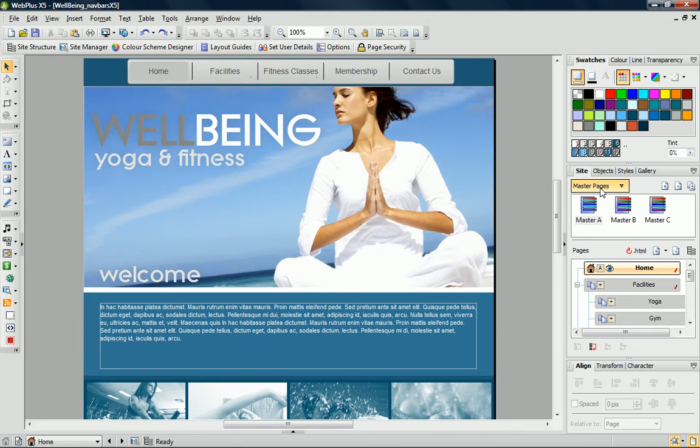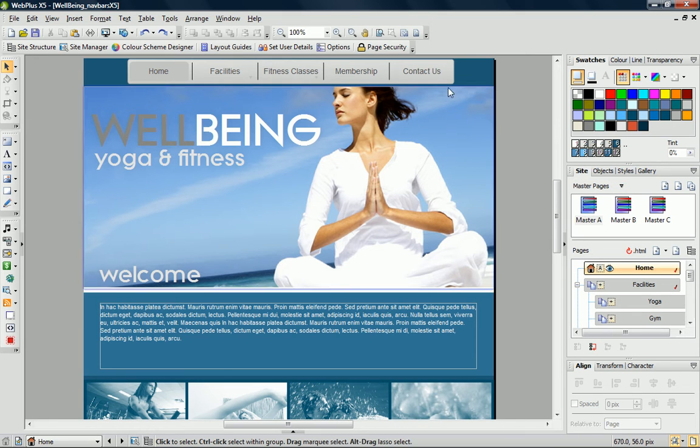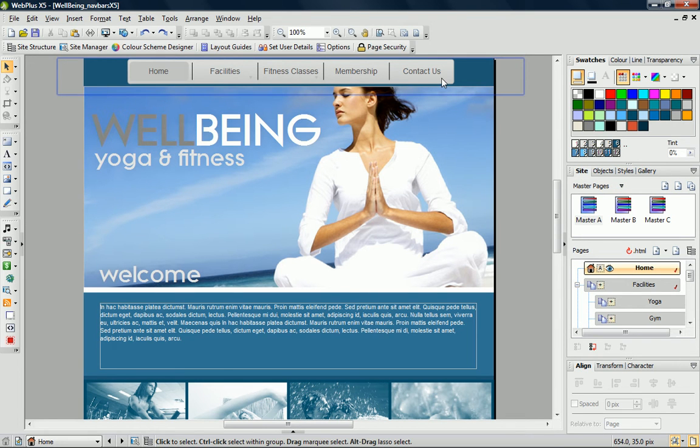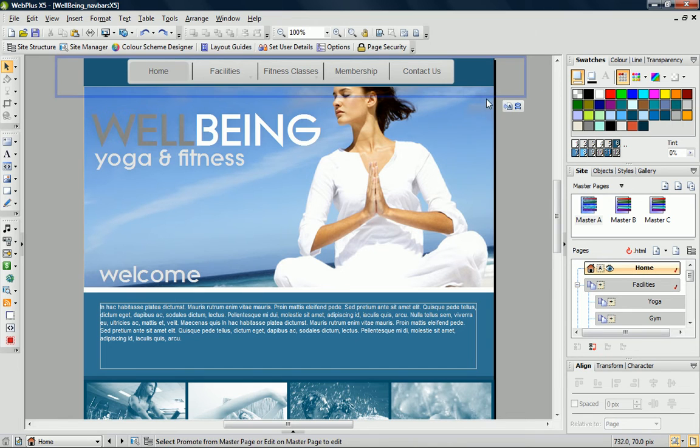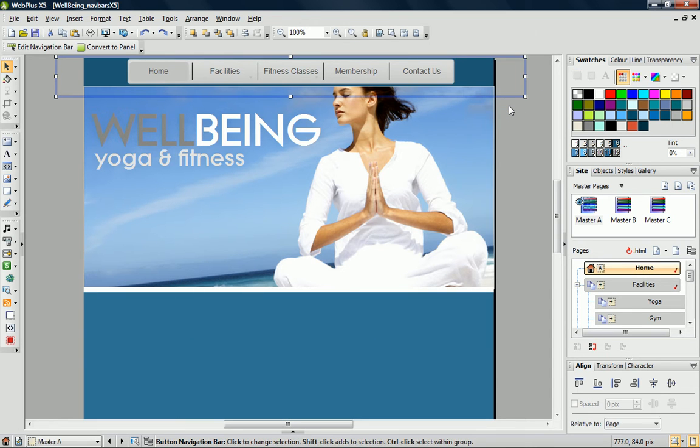Let's change this navigation bar to a style that better suits this site. As you can see, when I hover over the navigation bar, it's highlighted. I can now click to select it, and then click the Edit on Master Page button.